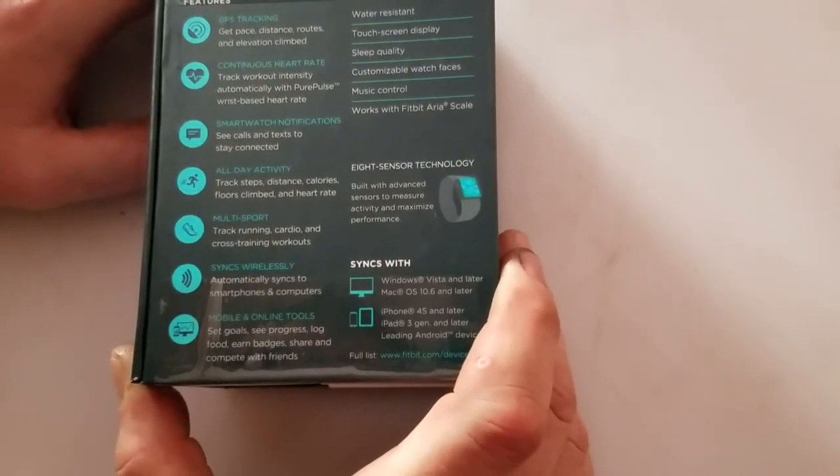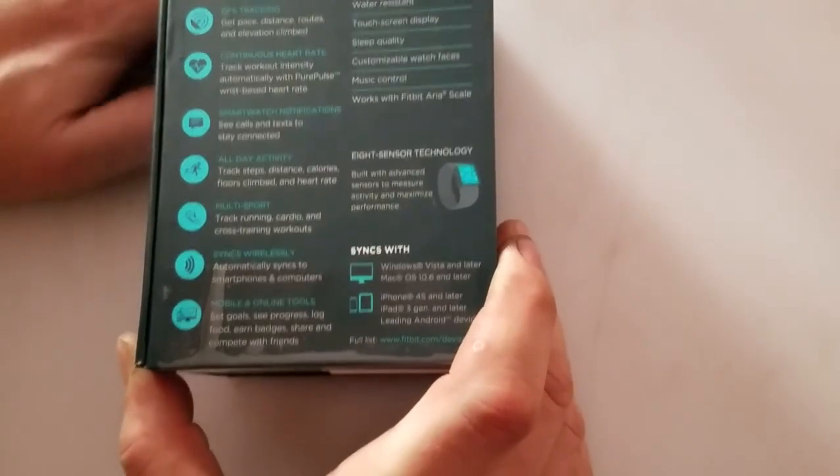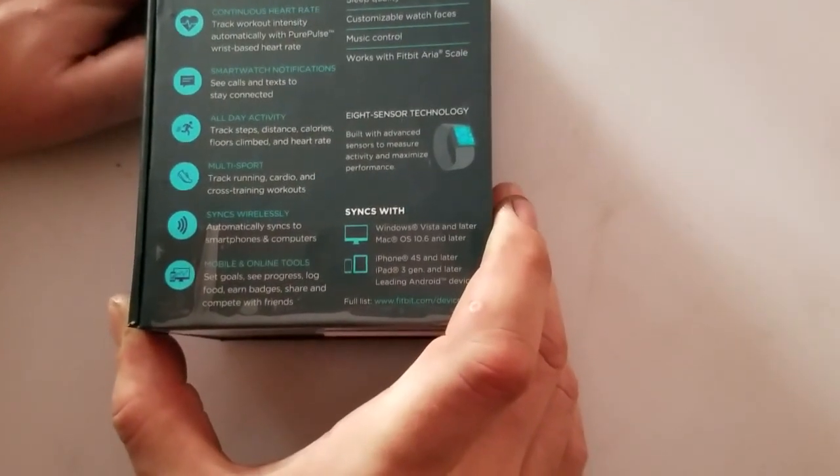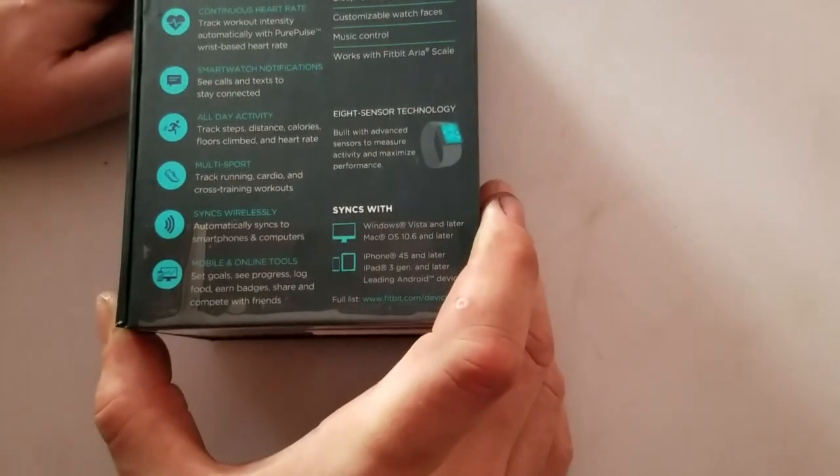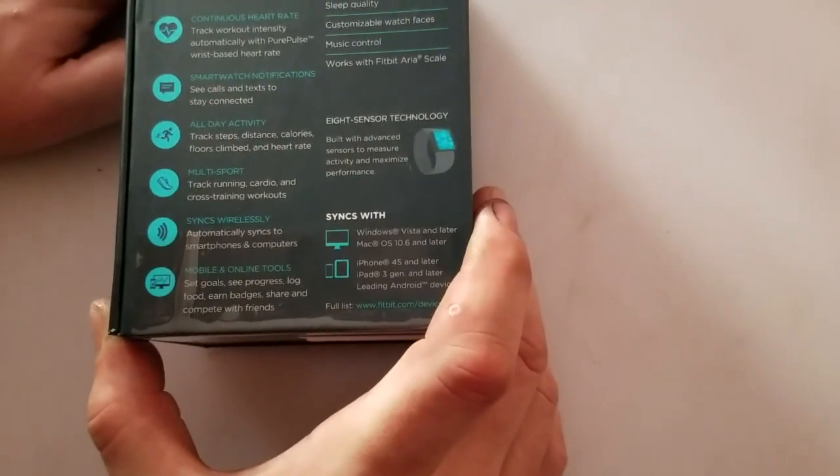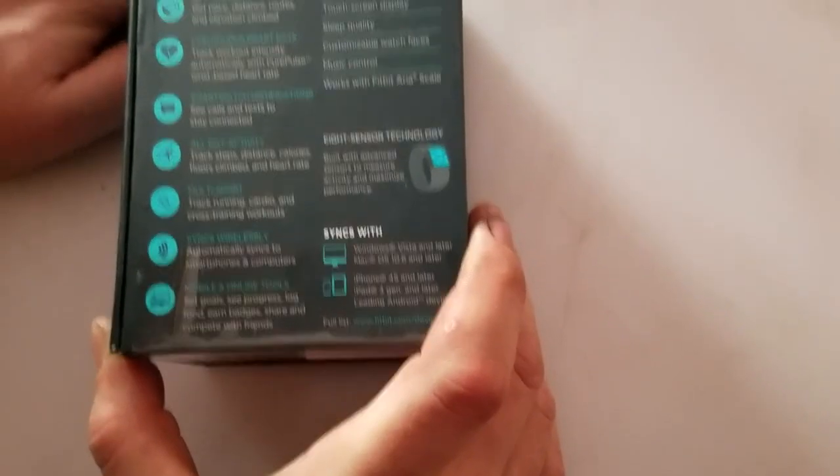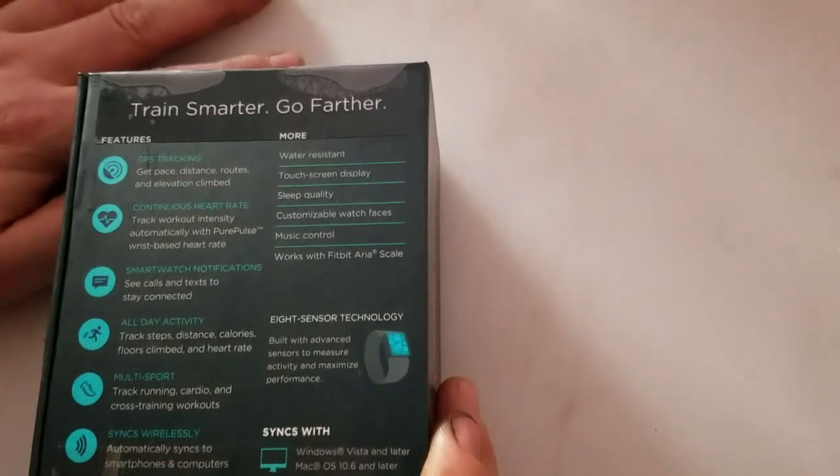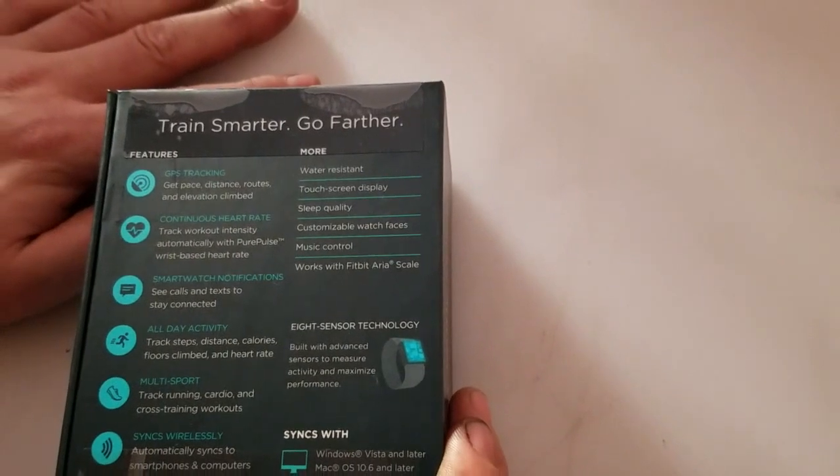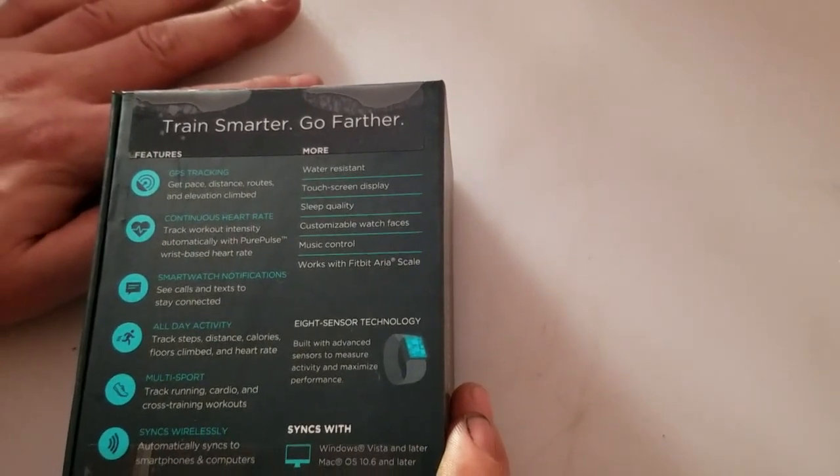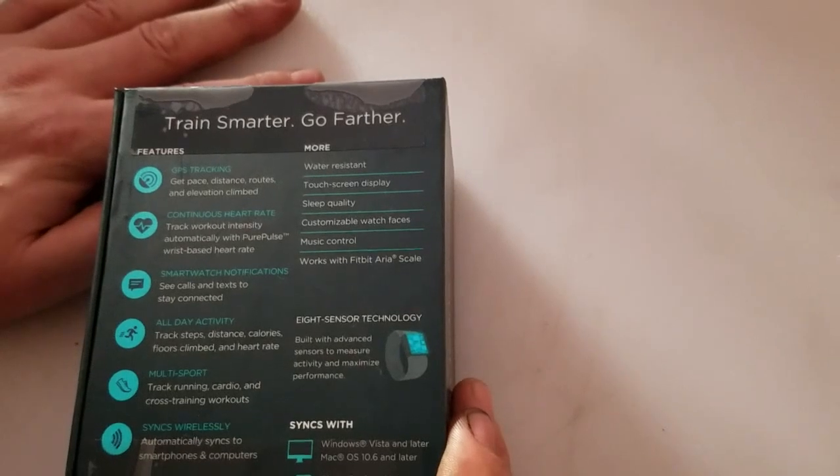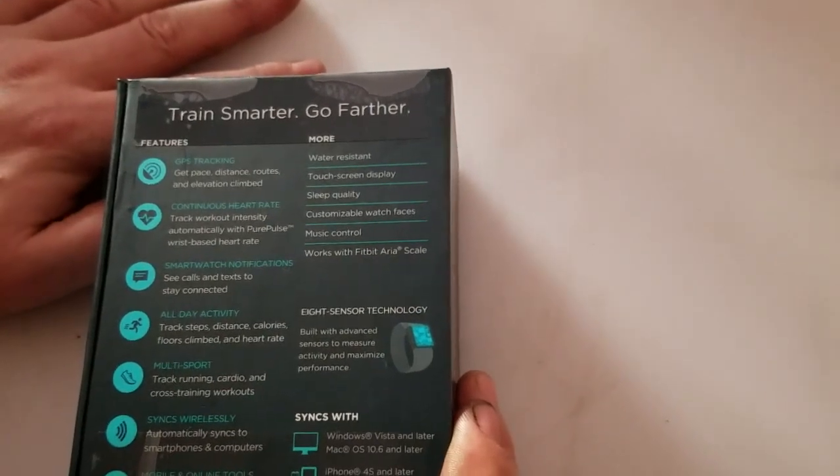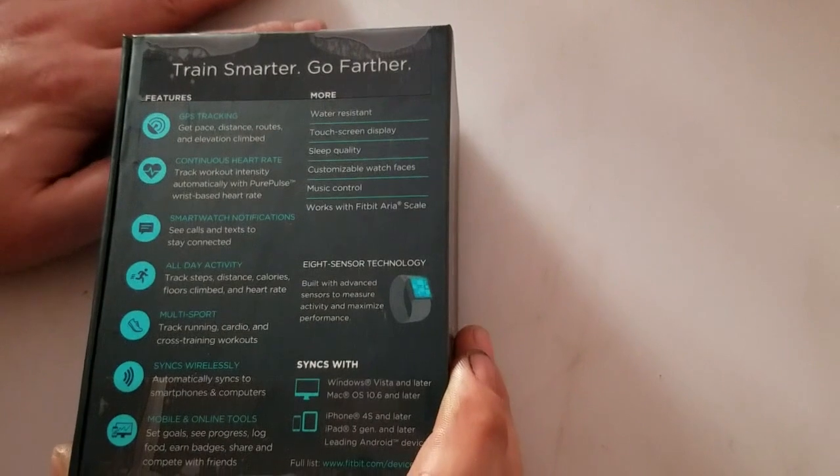Syncs wirelessly. Automatically syncs to smartphones and computers. Mobile and online tools. Set goals, see progress, log food, earn badges, share, and compete with friends. More. Water resistance. Touch screen display. Sleep quality. Customizable watch faces. Music control. Works with Fitbit Eris scale.